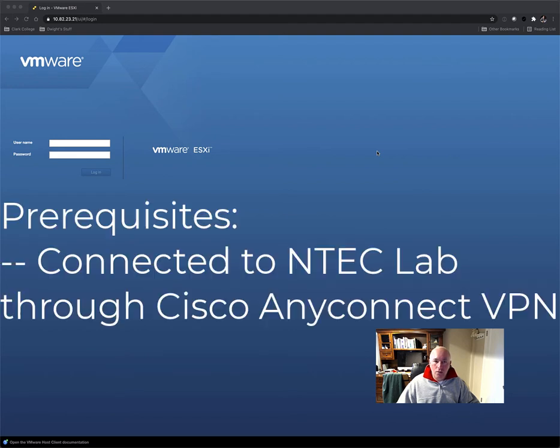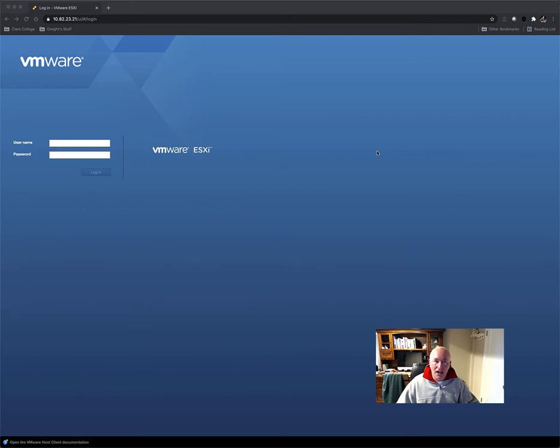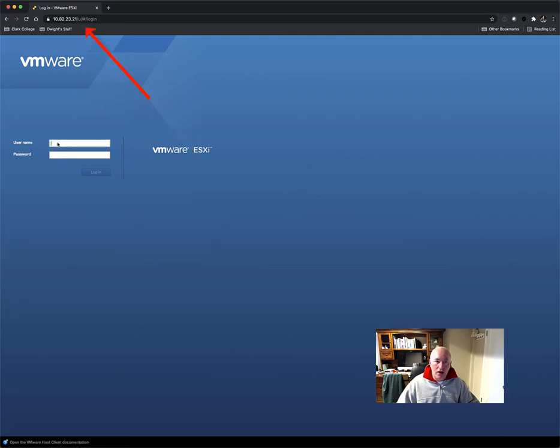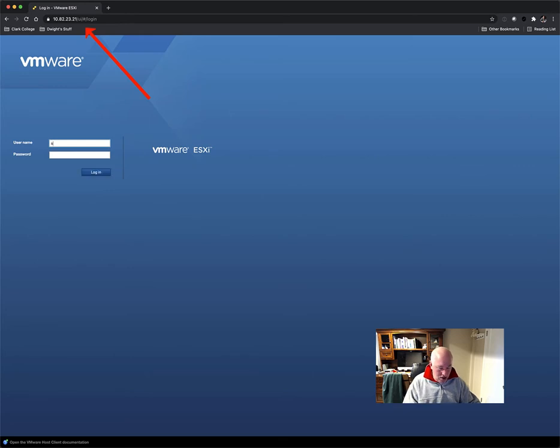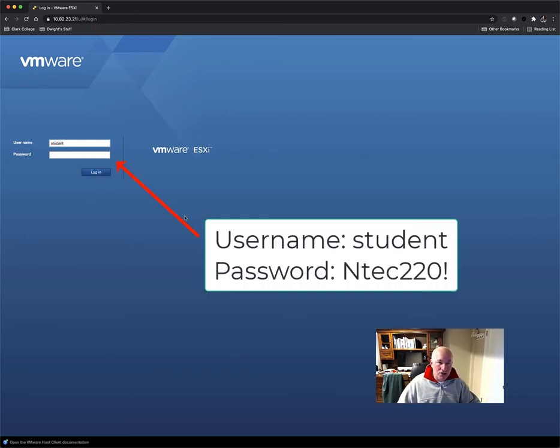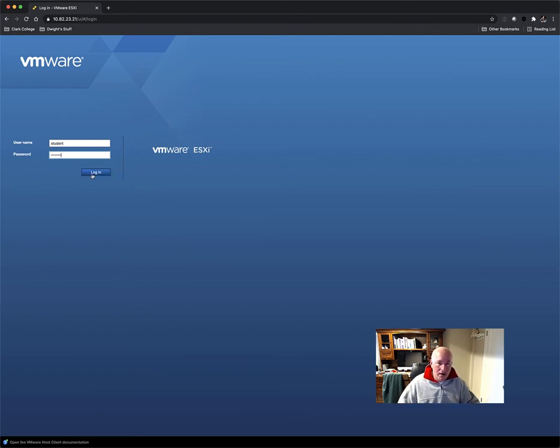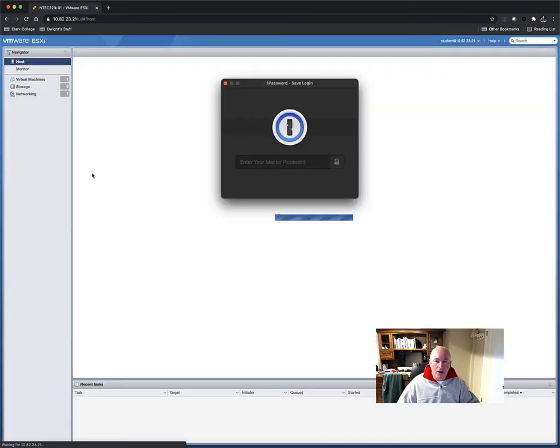You've already connected through the Cisco AnyConnect VPN into the lab, and we've entered the IP address of our ESXi hypervisor in the browser navigational window. I have the login page, so I'll go ahead and log in with my student in Tech220 and hit login.